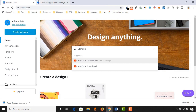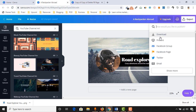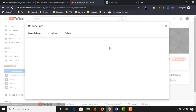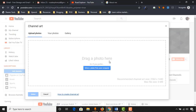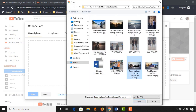As I have already created this one, you just have to click on export and you will see the download option. I have already downloaded this image and I'm going to upload it to my newly created YouTube channel. Click on add channel art, click on select a photo from your computer, and find the image. Click on it and click on open.